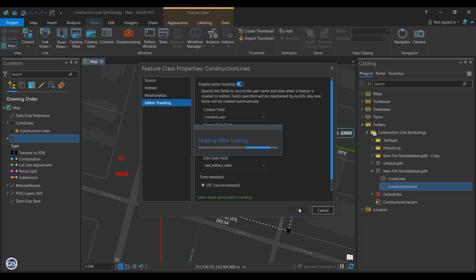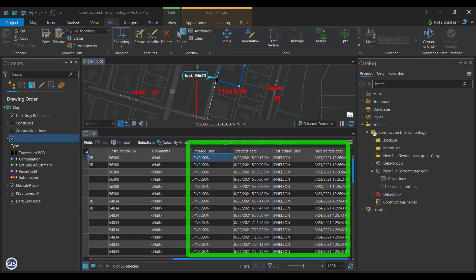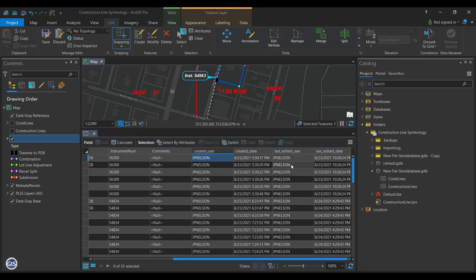Now, create a new feature and save your edits. Open the Attribute table and go to the new feature you created. You can see the Create, Edit, and Username for both. Going forward, any feature you create will have this information auto-populated.